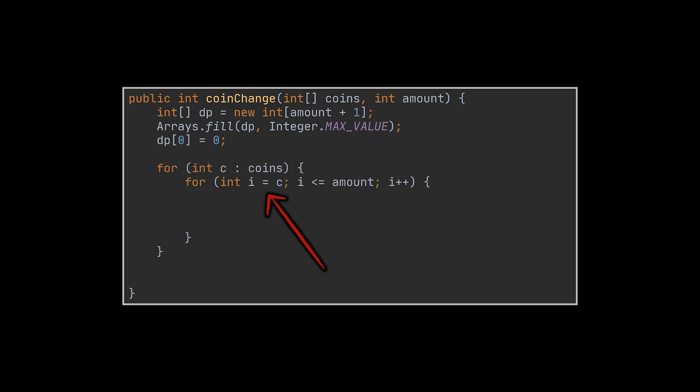Except we do not need to check anymore if the amount has a value smaller than the coin because we are starting at the coin value directly in the inner loop. All we need to do now is check if the value we are currently at is not yet filled. Then we apply the formula on it, and we are done.